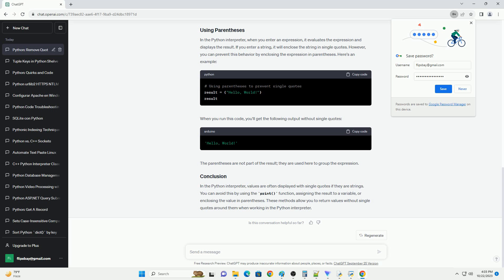In the Python interpreter, values are often displayed with single quotes if they are strings. You can avoid this by using the print function, assigning the result to a variable, or enclosing the value in parentheses. These methods allow you to return values without single quotes around them when working in the Python interpreter.